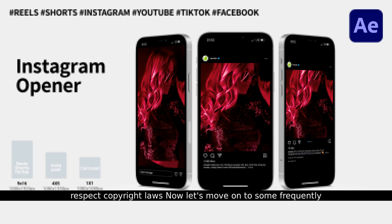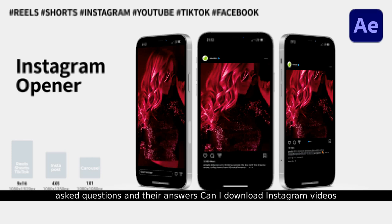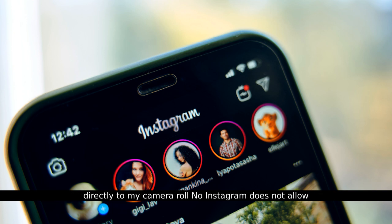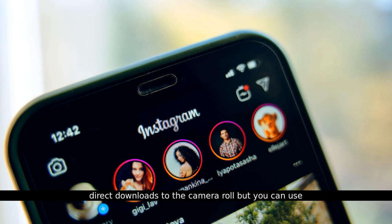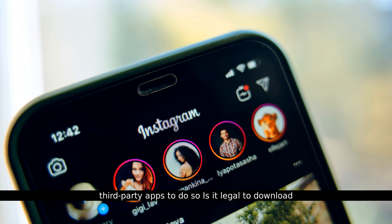Now, let's move on to some frequently asked questions and their answers. Can I download Instagram videos directly to my camera roll? No, Instagram does not allow direct downloads to the camera roll, but you can use third-party apps to do so.